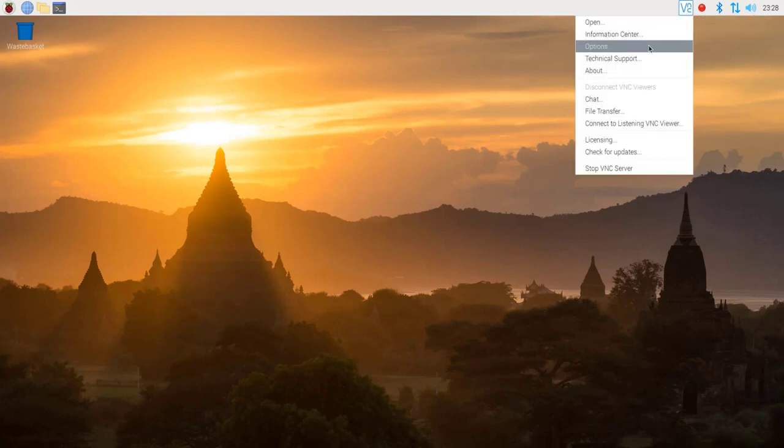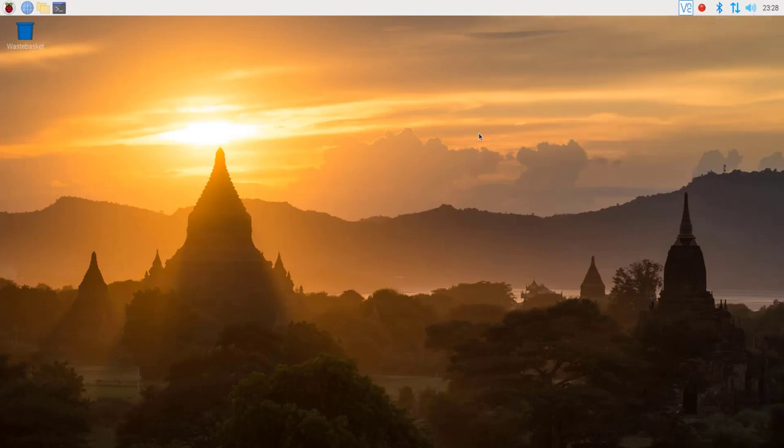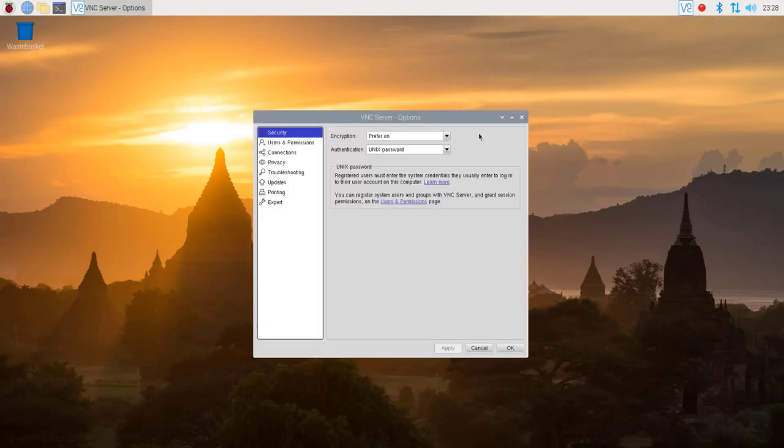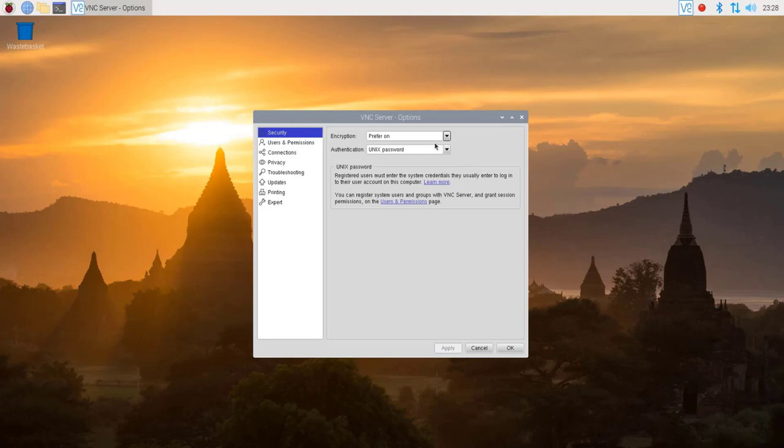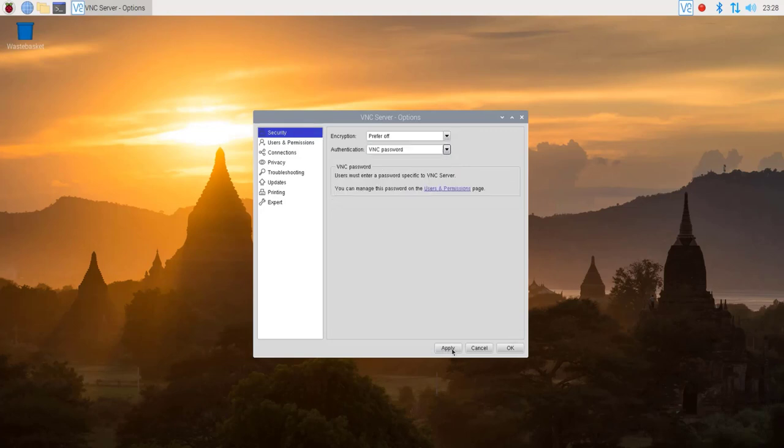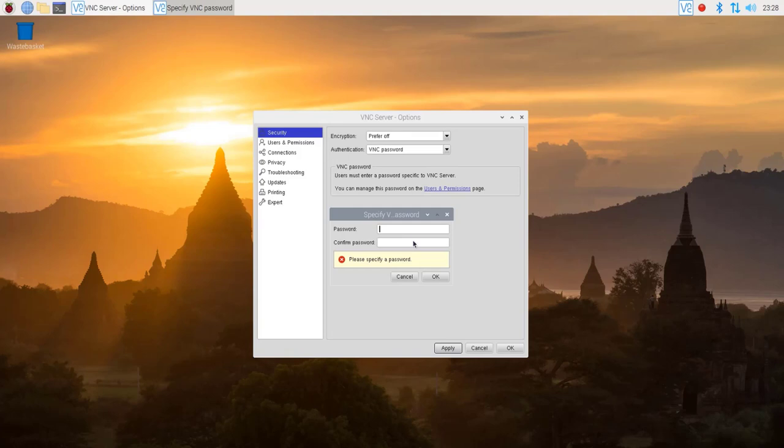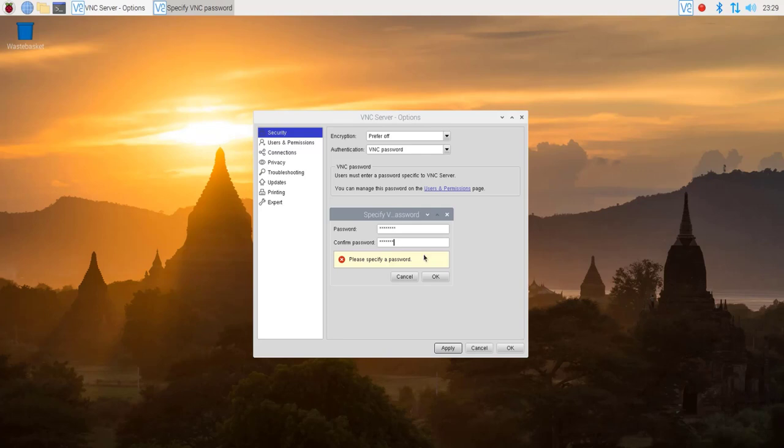In the right corner, there is a real VNC options. And in the security tab, there is an encryption here and it will prefer on. You should change to prefer off. Then also change the VNC password here, authentication. So just give your password. And I just typed one, two, three, four, five, six, seven, eight. Don't do that. Just as an example.